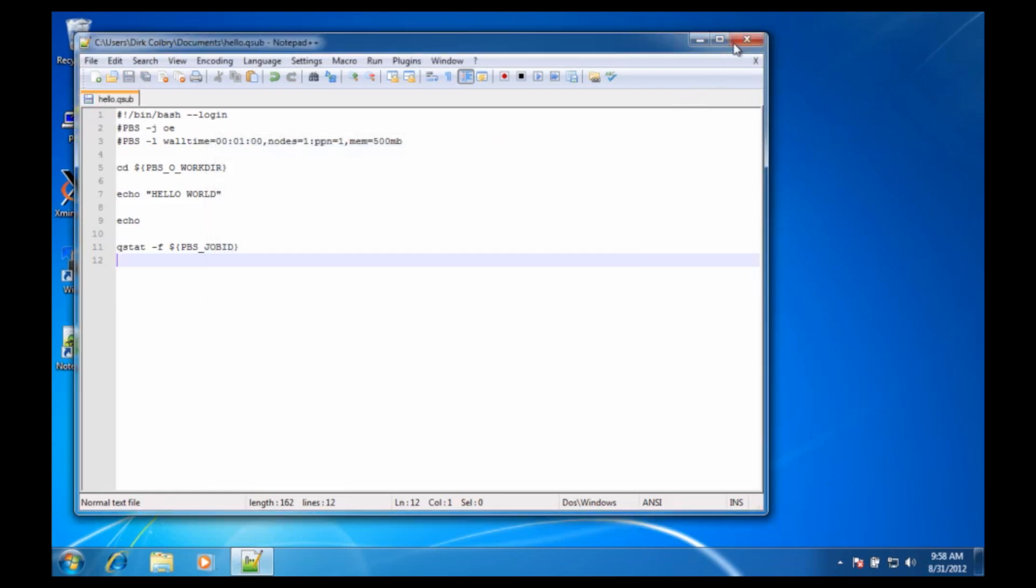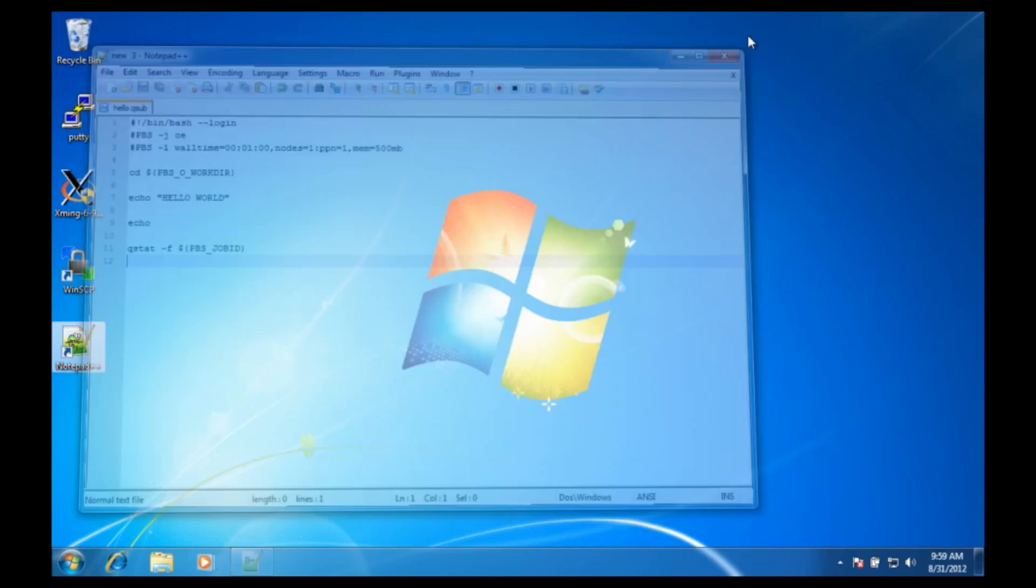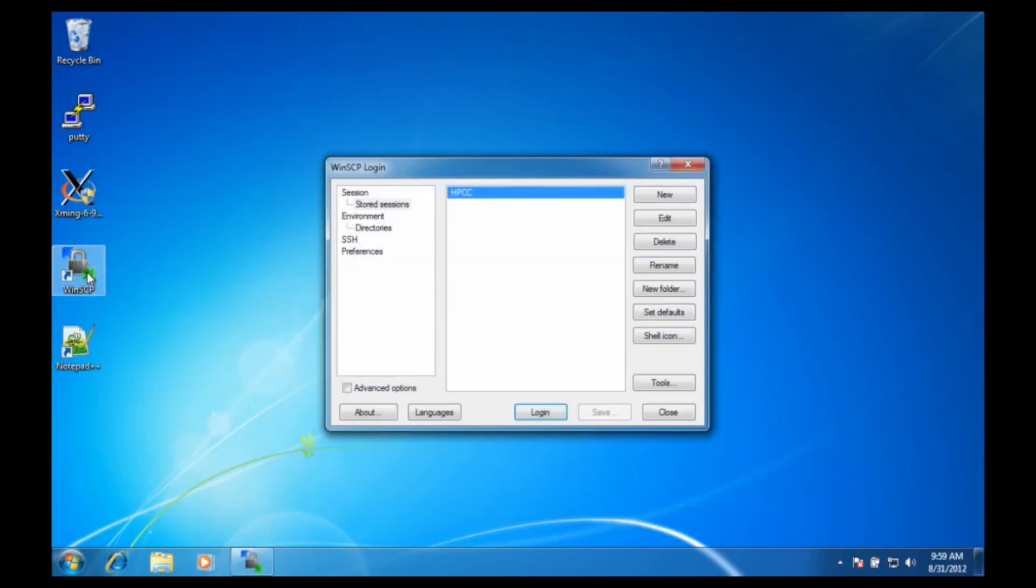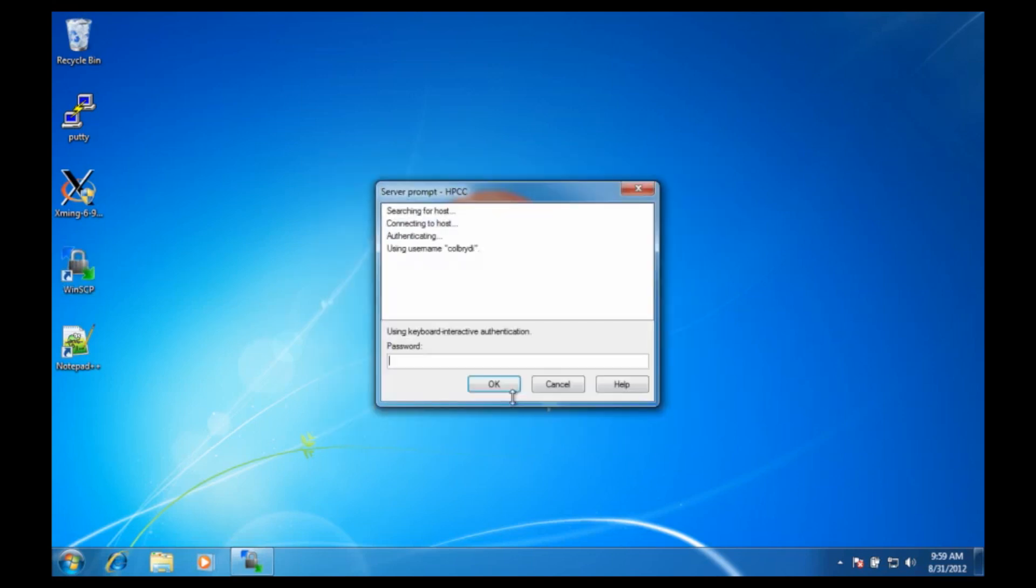We're done with Notepad++. Let's copy the file over to the HPC using WinSCP. We log in to the HPCC. I type in my password.